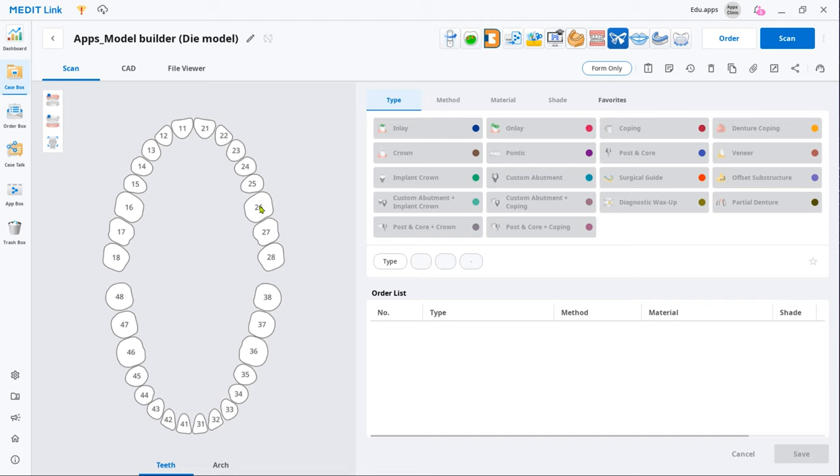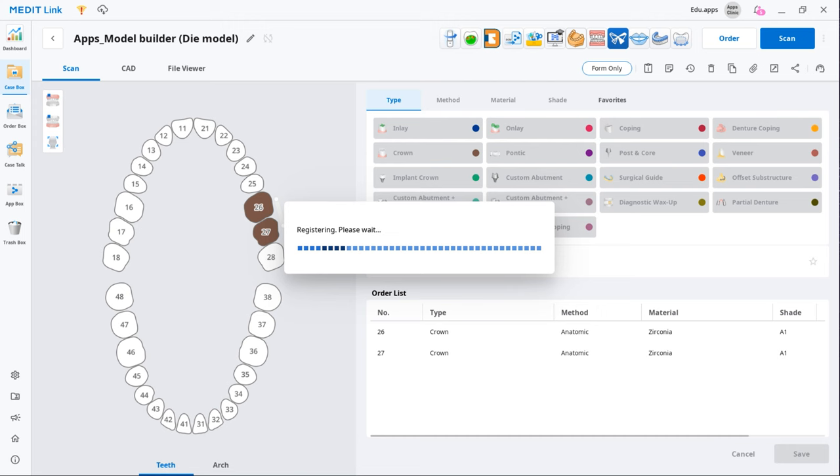You will need the scan data to work in the app. Create a new case, select Designated Restoration as Product Type, and then scan both arches.